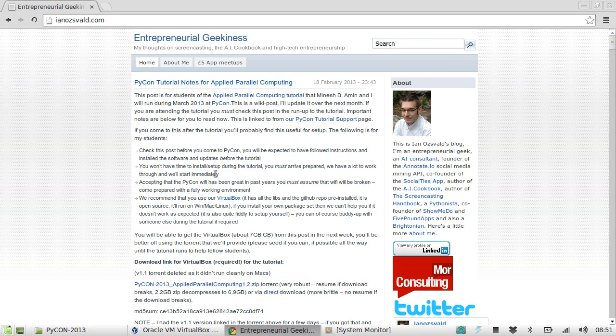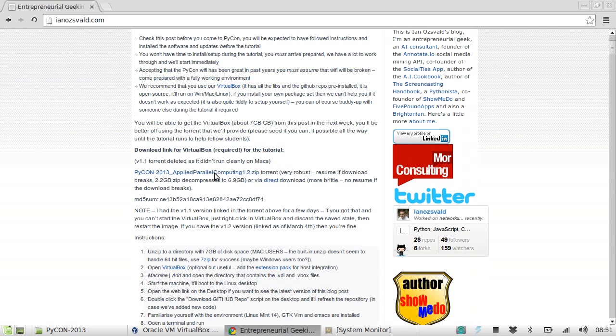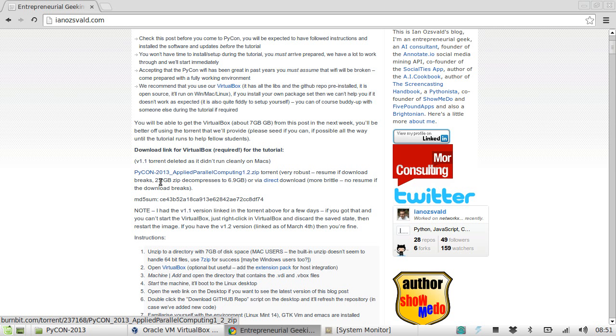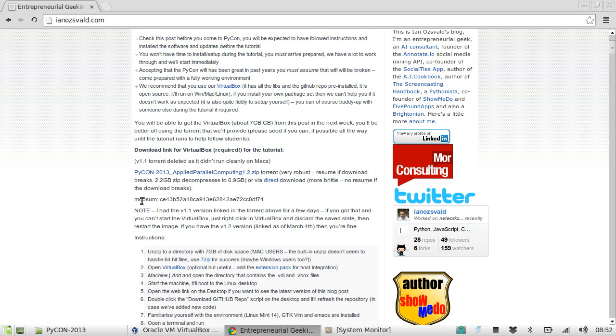I'm also assuming that you have downloaded this torrent file, this v1.2 PyCon 2013 Applied Parallel Computing zip file. It's about 2GB and it decompresses to about 7GB, and then you can run the md5sum command line to confirm that you get the exact same md5sum.